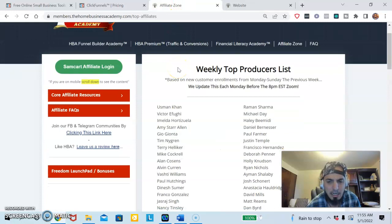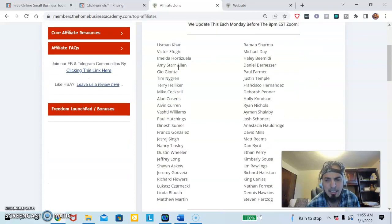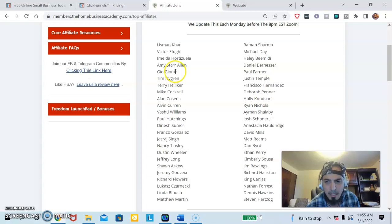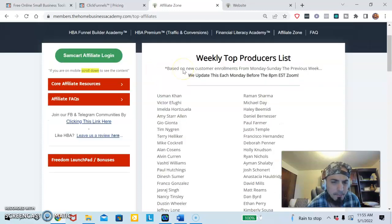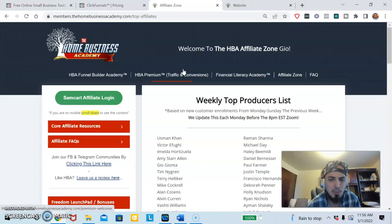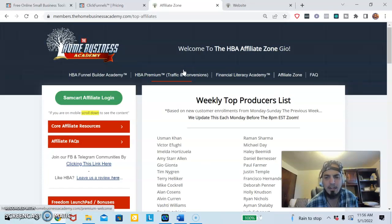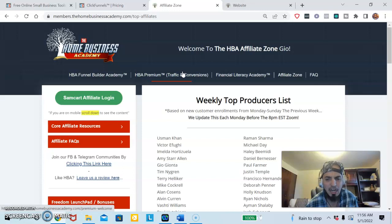This one has allowed me to actually build out funnels and hit the leaderboards for multiple opportunities that I'm in. As you can see right now my name is Geo Gianta and I'm right here on the board. Before that I was marketing offline. I didn't know what I was doing. I didn't have results till I took my business online.